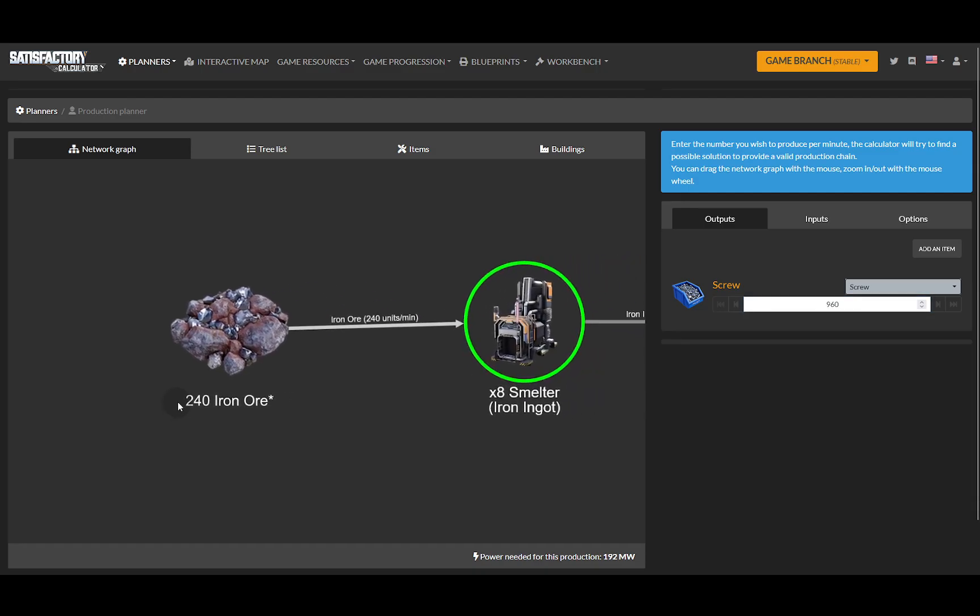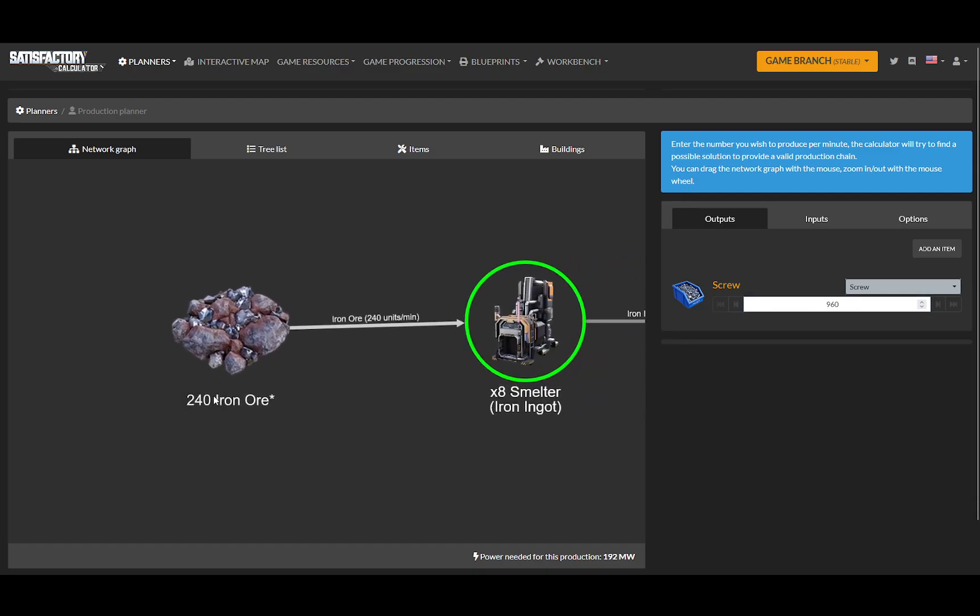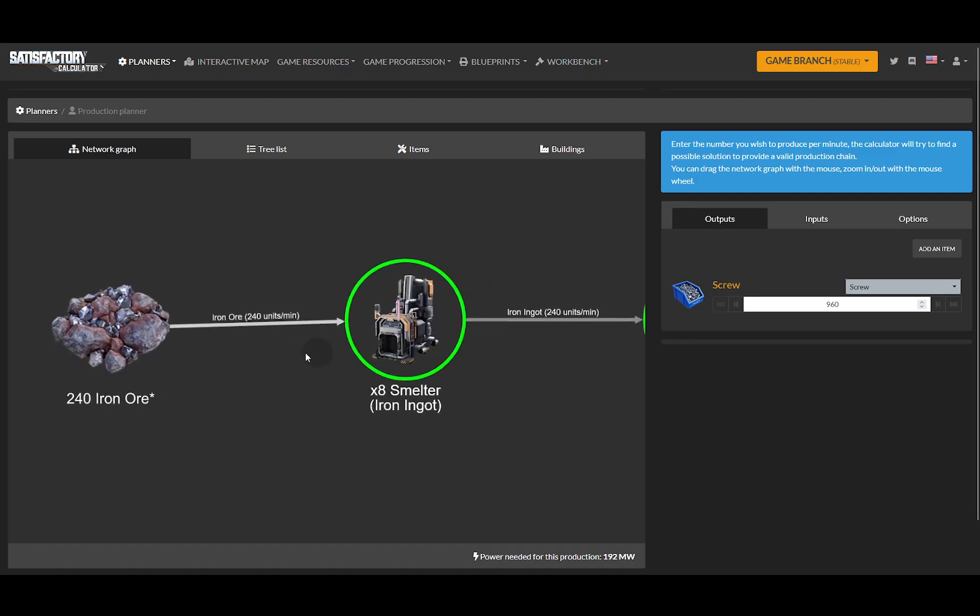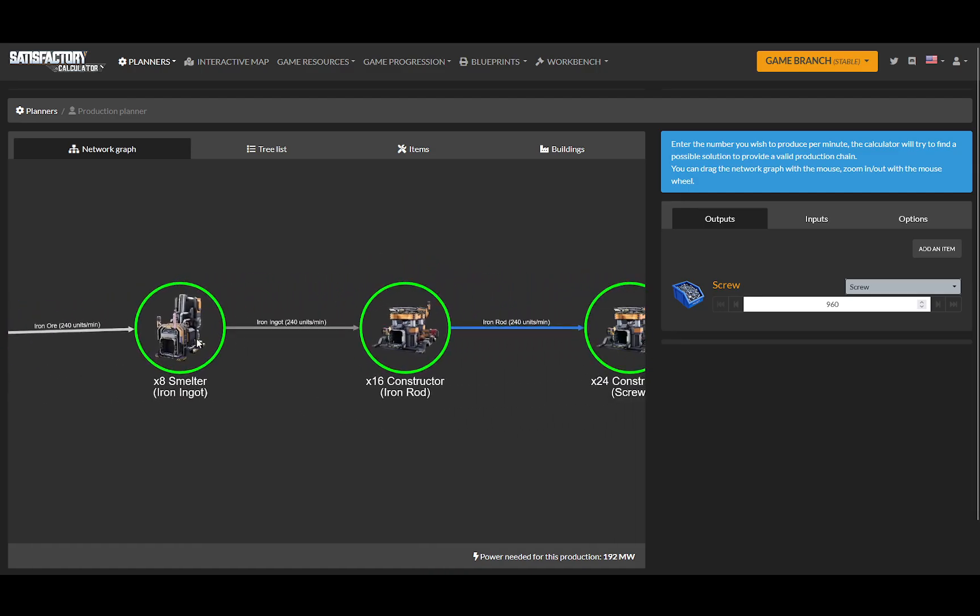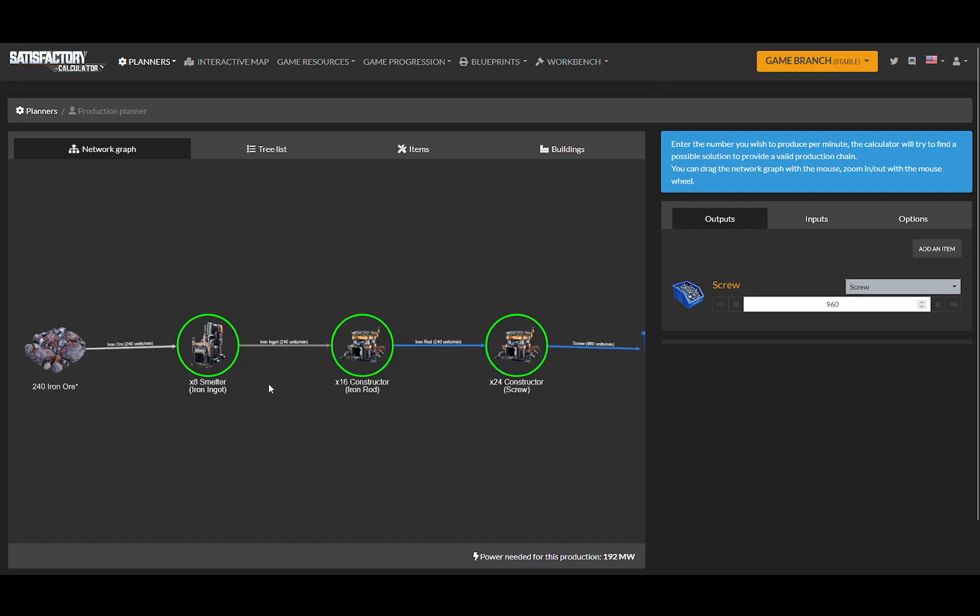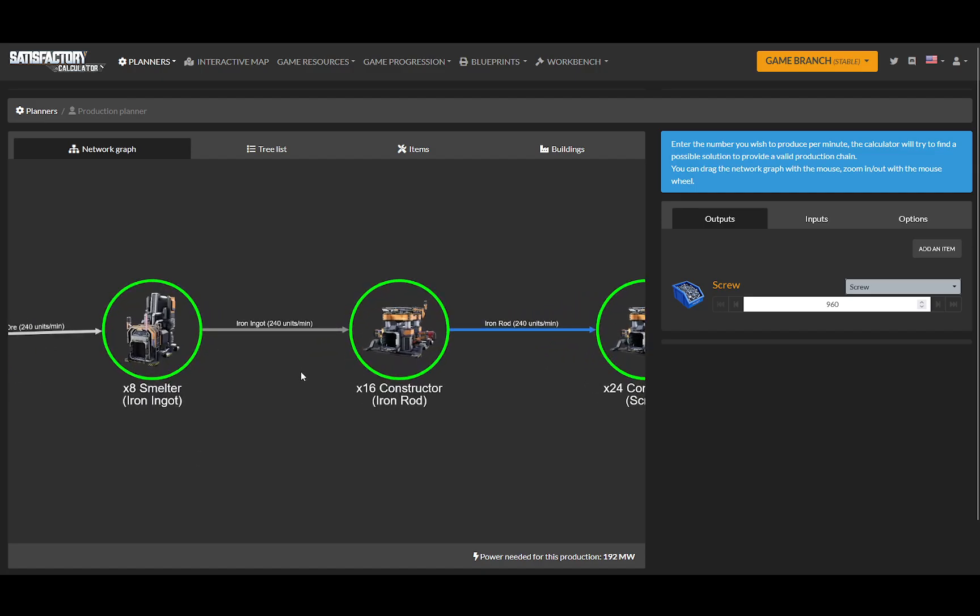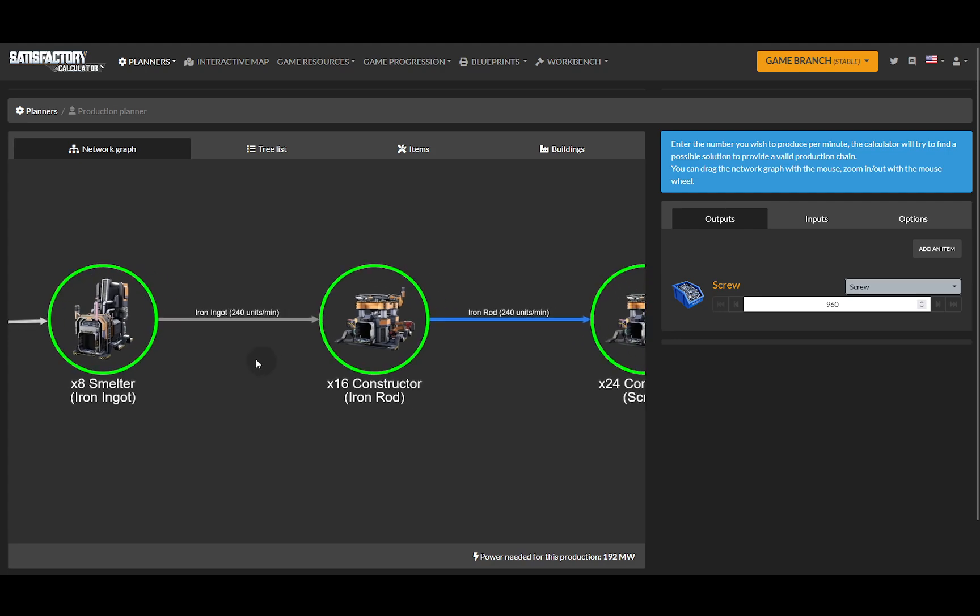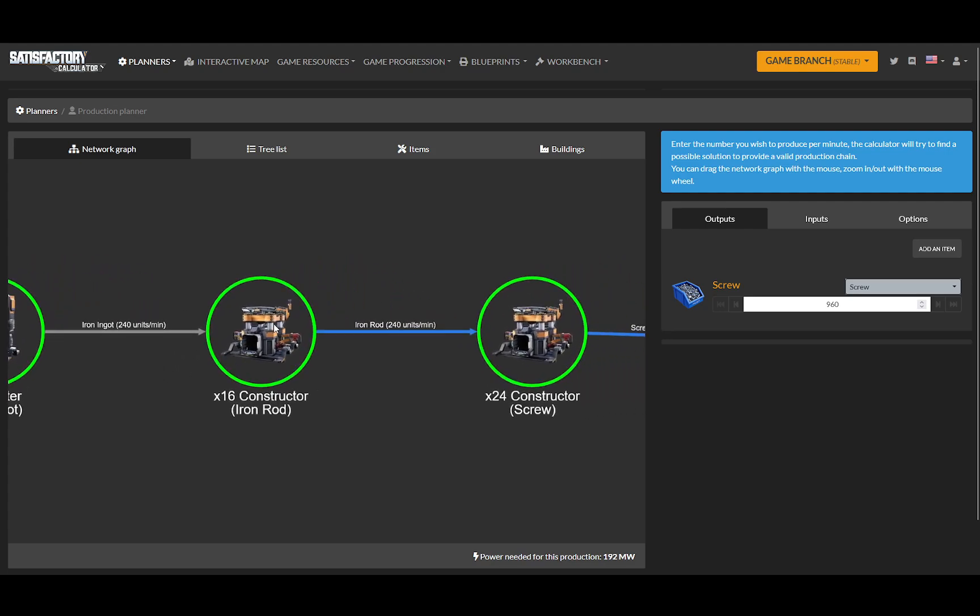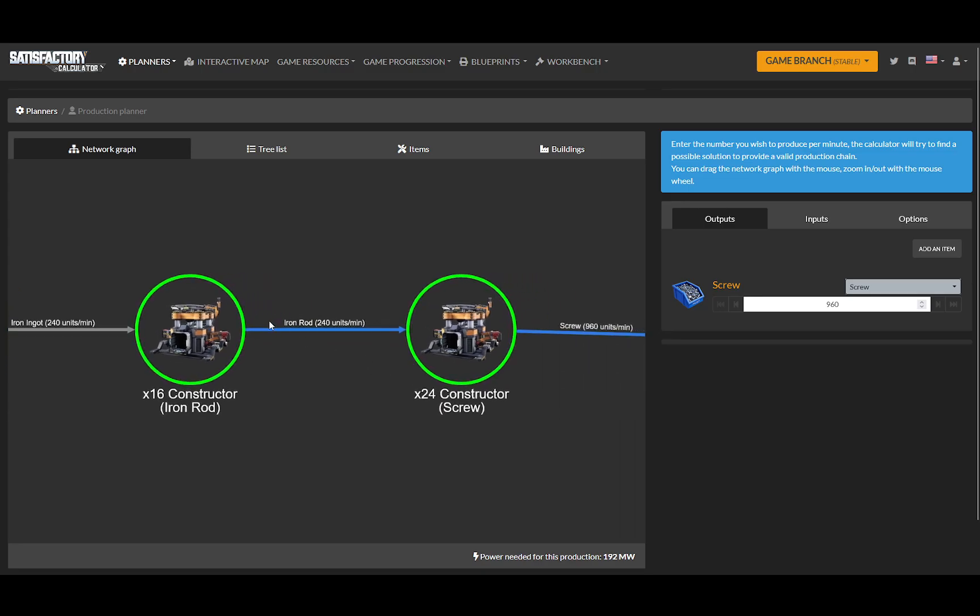My 240 iron ore in is being used. I would need eight smelters so I can set up a manifold to dump all of my 240 iron into eight smelters in a row, and then take all of that output, which will be 240 iron ingots a minute, and dump it into 16 constructors to make iron rods, which will make 240 iron rods a minute.